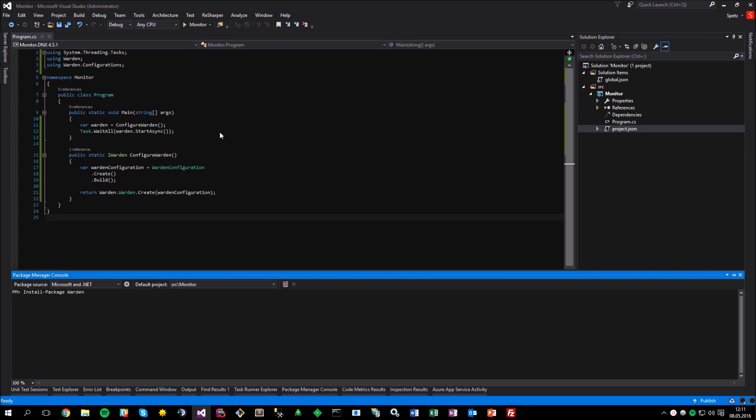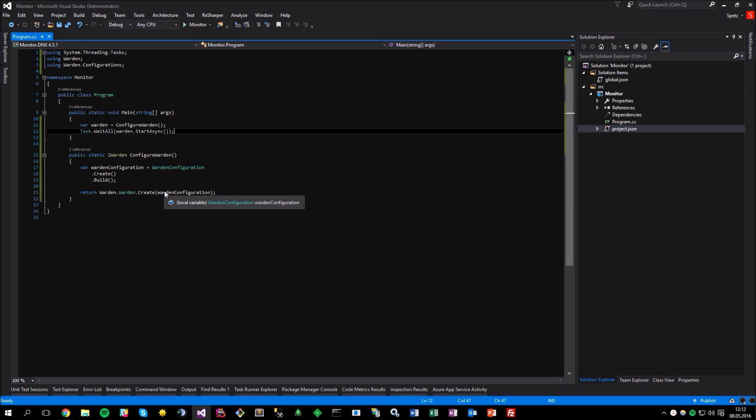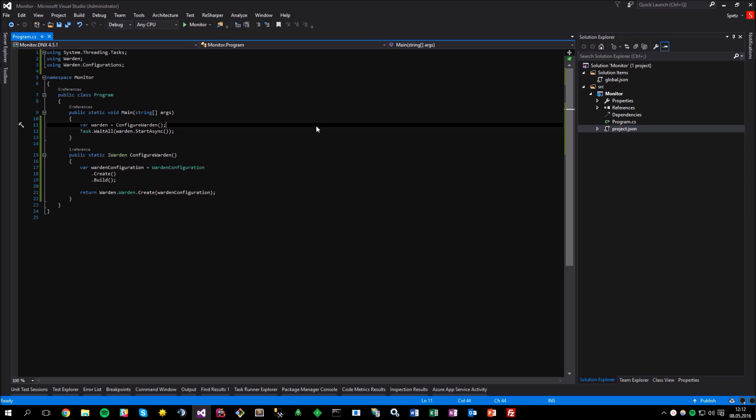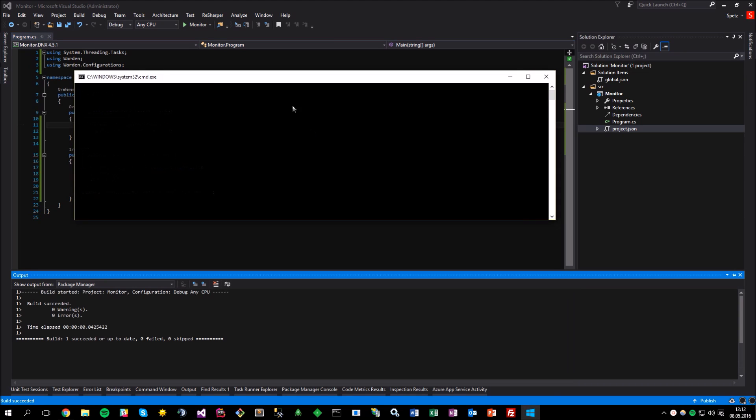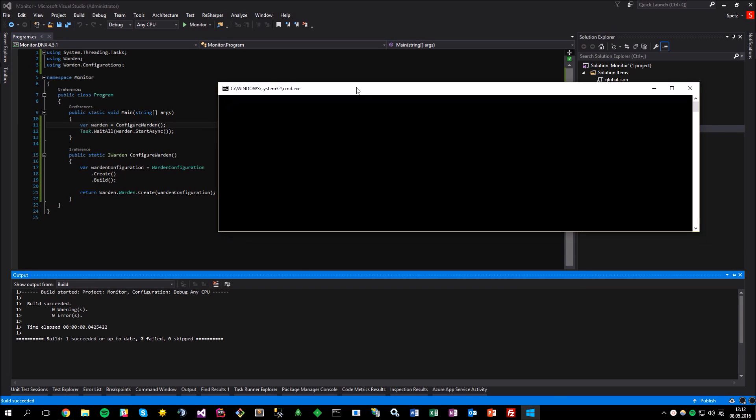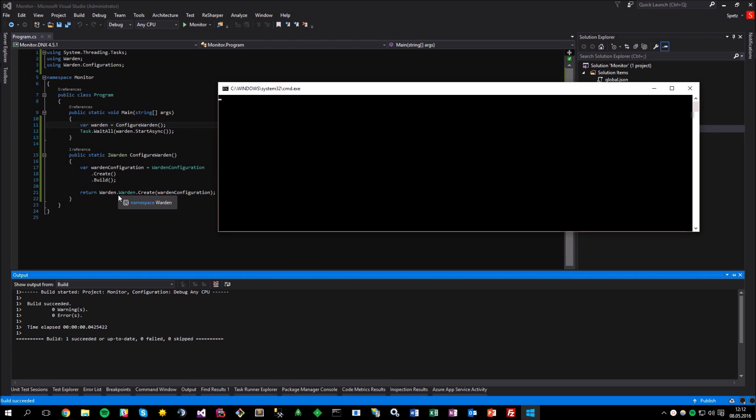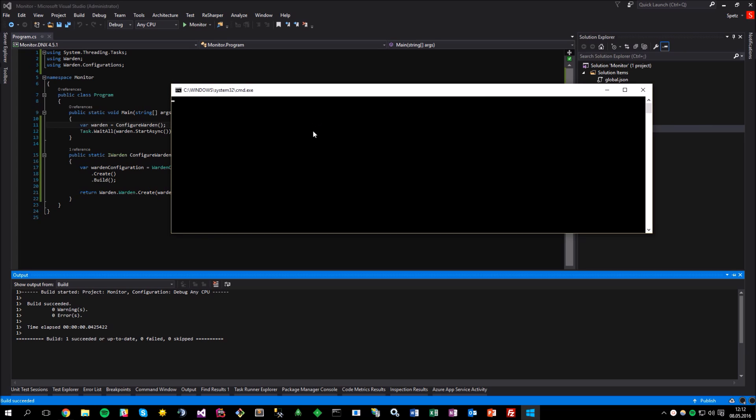and named it the monitor. The first thing I did was to install the Warden package using the Package Manager console and running the simple install-package Warden command. Now, let's do some actual coding. As you may have noticed, I have already prepared this simple configure Warden method, that actually creates an empty configuration of the Warden and returns a new instance of the Warden. Now, let's try to run the application. Beware that it makes use of the async pattern, which is the reason why I'm using the task.Wait within the console application. Well,